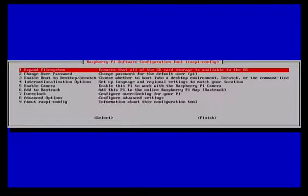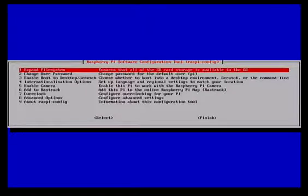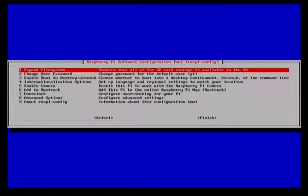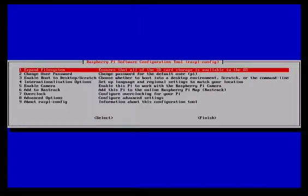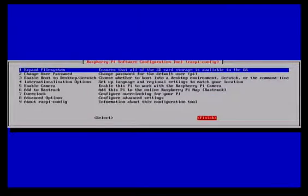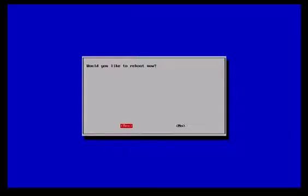So now we've reconfigured. We've given it a new name, we've set the SSH, so we've basically finished at this point in time. We can come back to this menu at other stages and I'll show you that in a future video. But at this point in time we can tab down to finish and push spacebar.